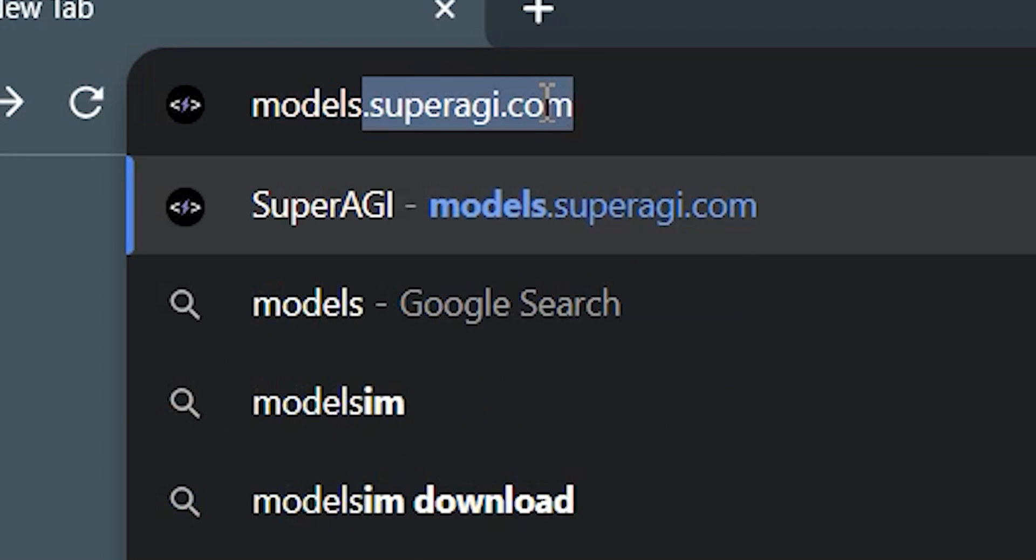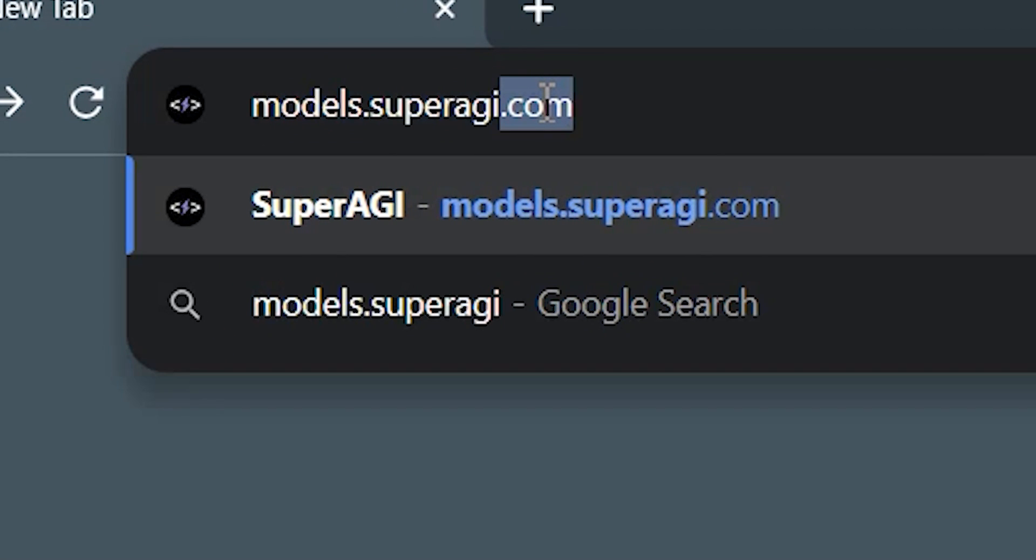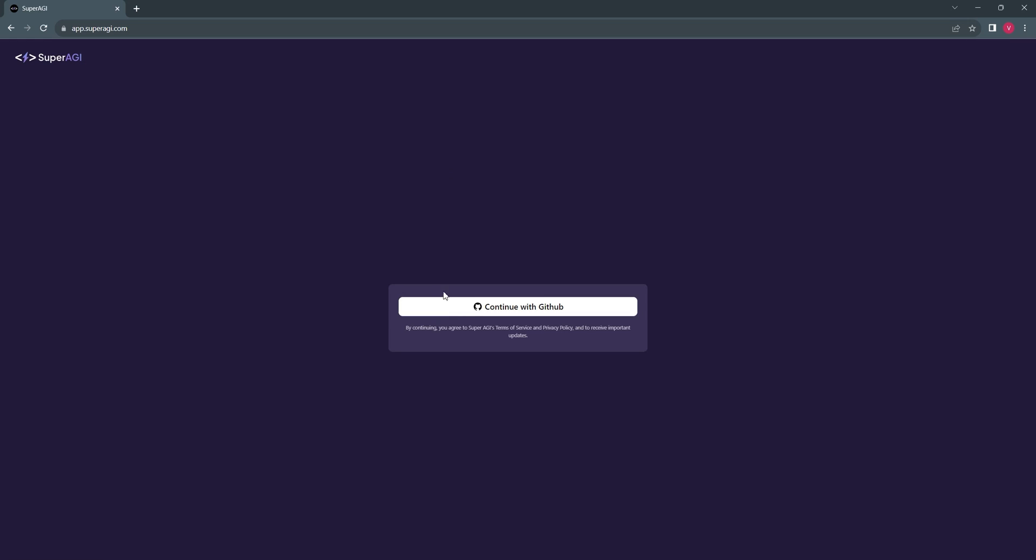Get started by heading over to models.superagi.com and logging in with GitHub.